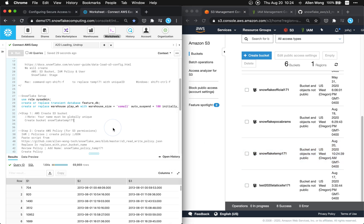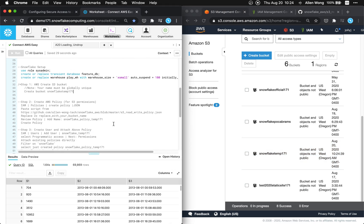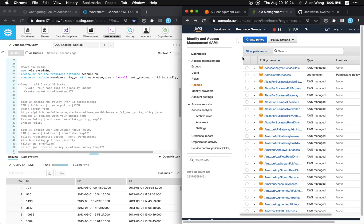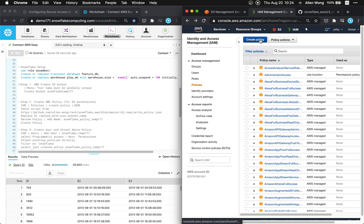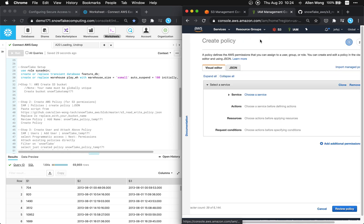We're going to be in identity and access management now. We're gonna be in the policies on the left sidebar and we're gonna create policy. So you hit create policy and then we'll go to the JSON tab right here.